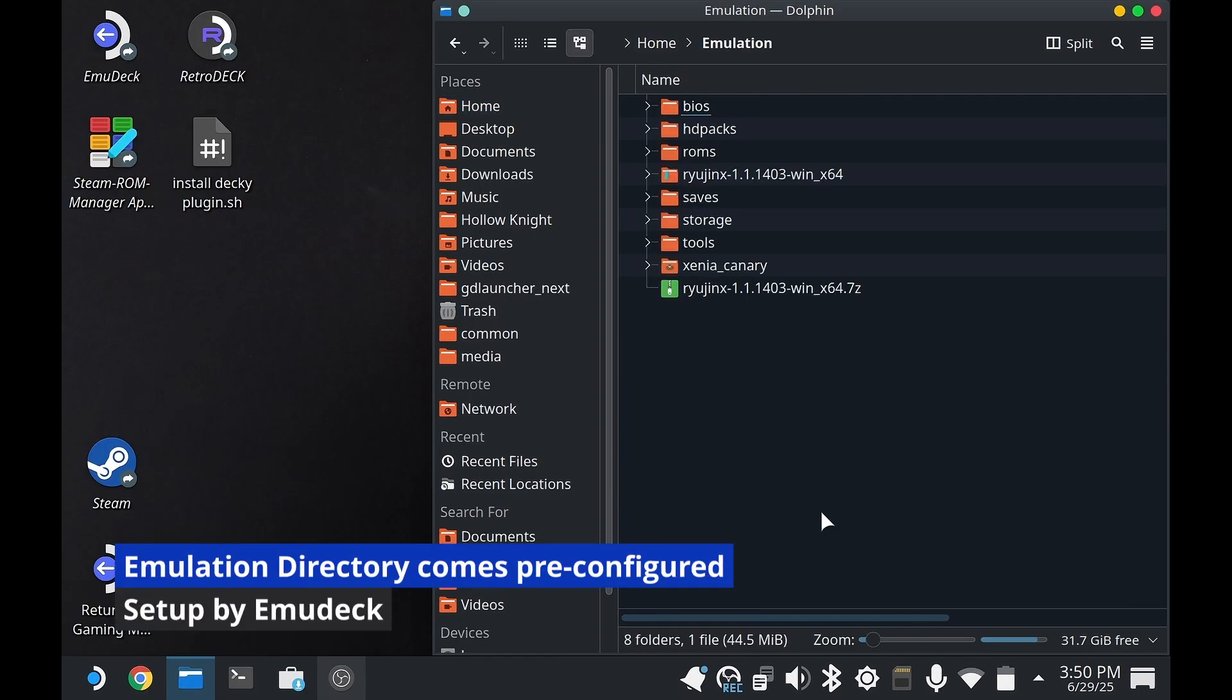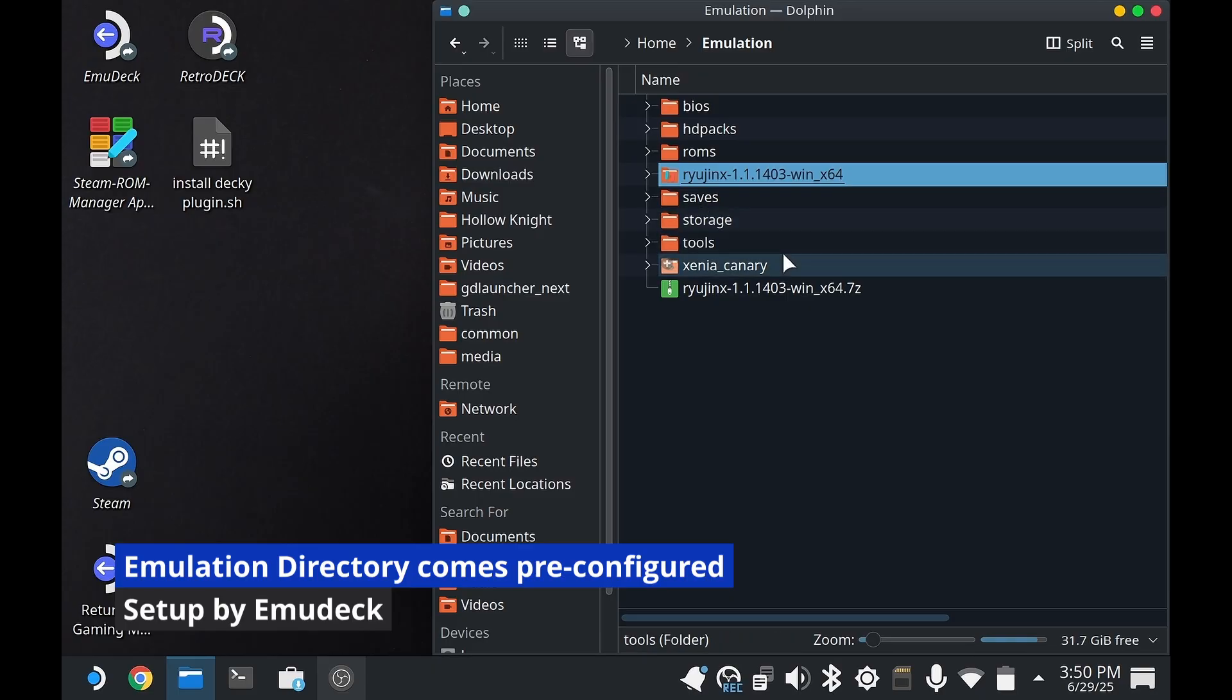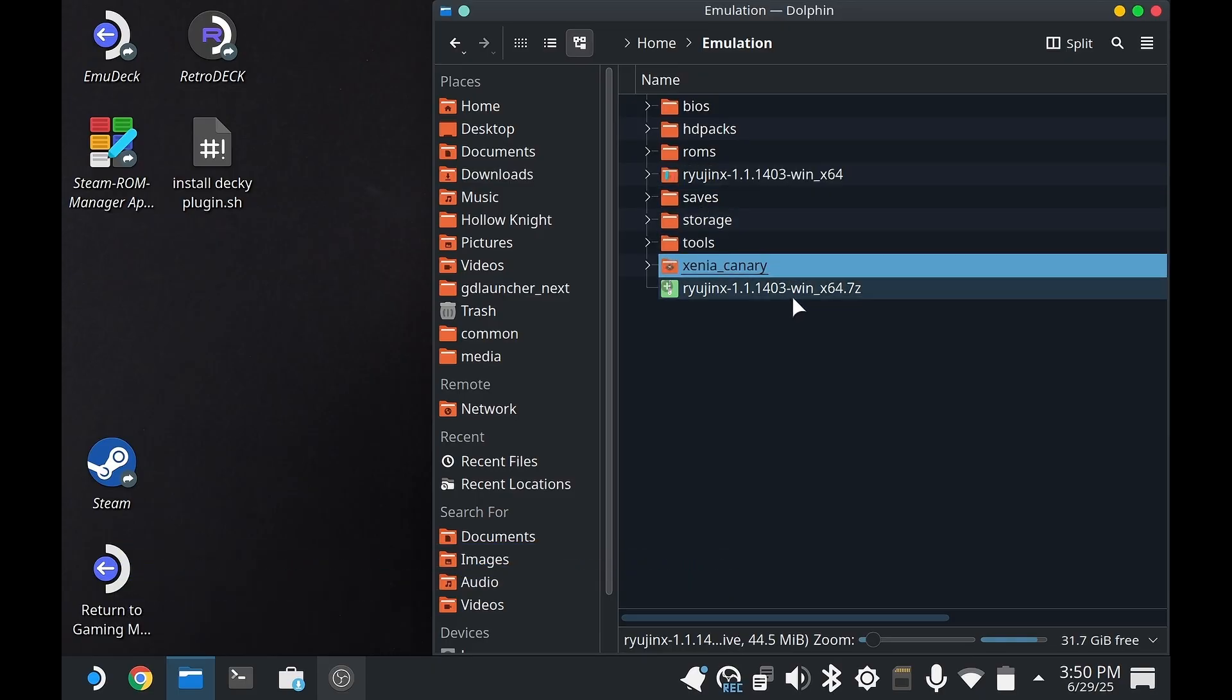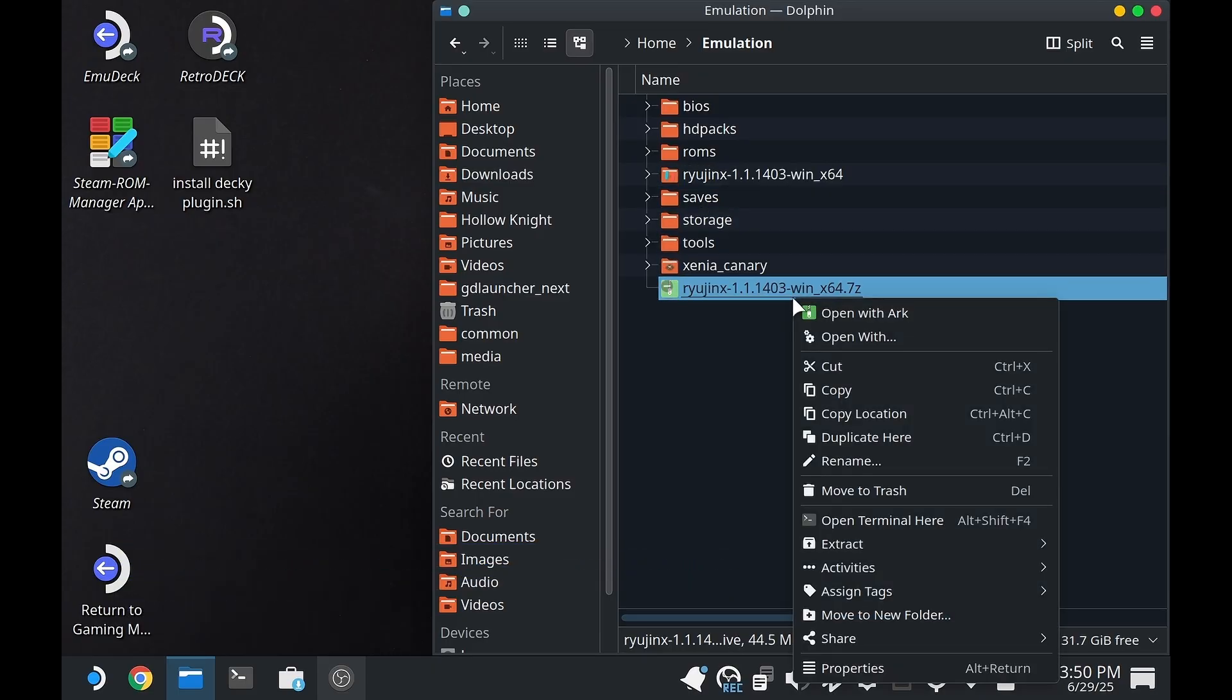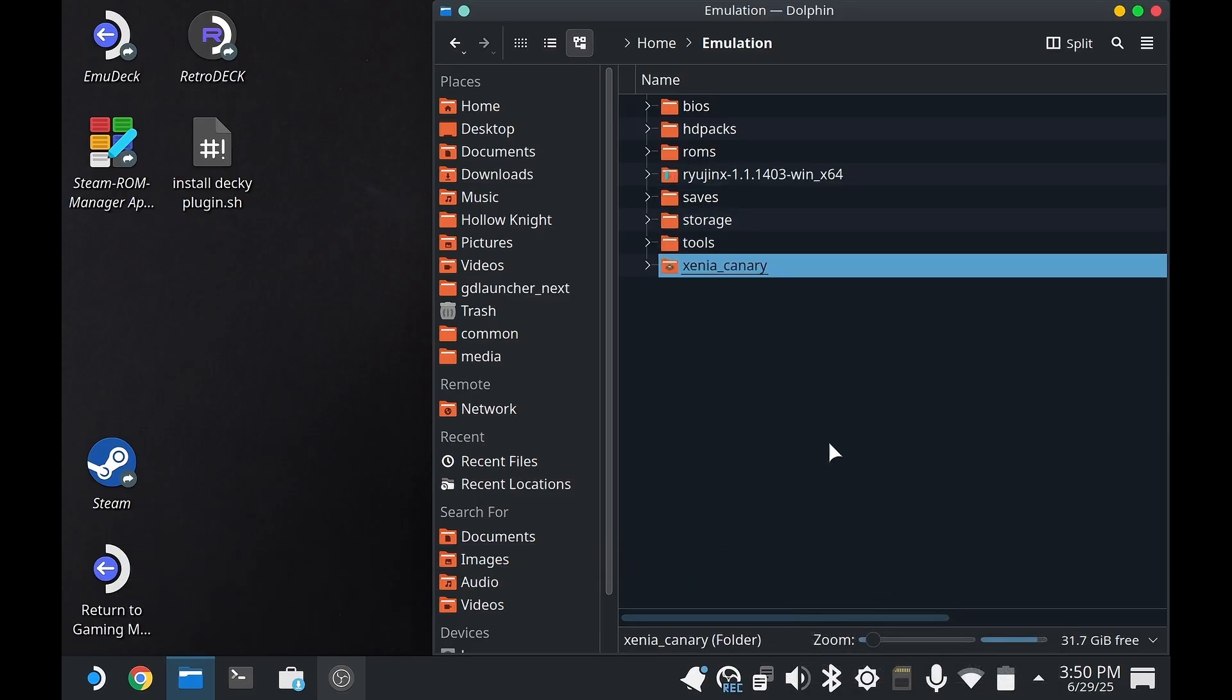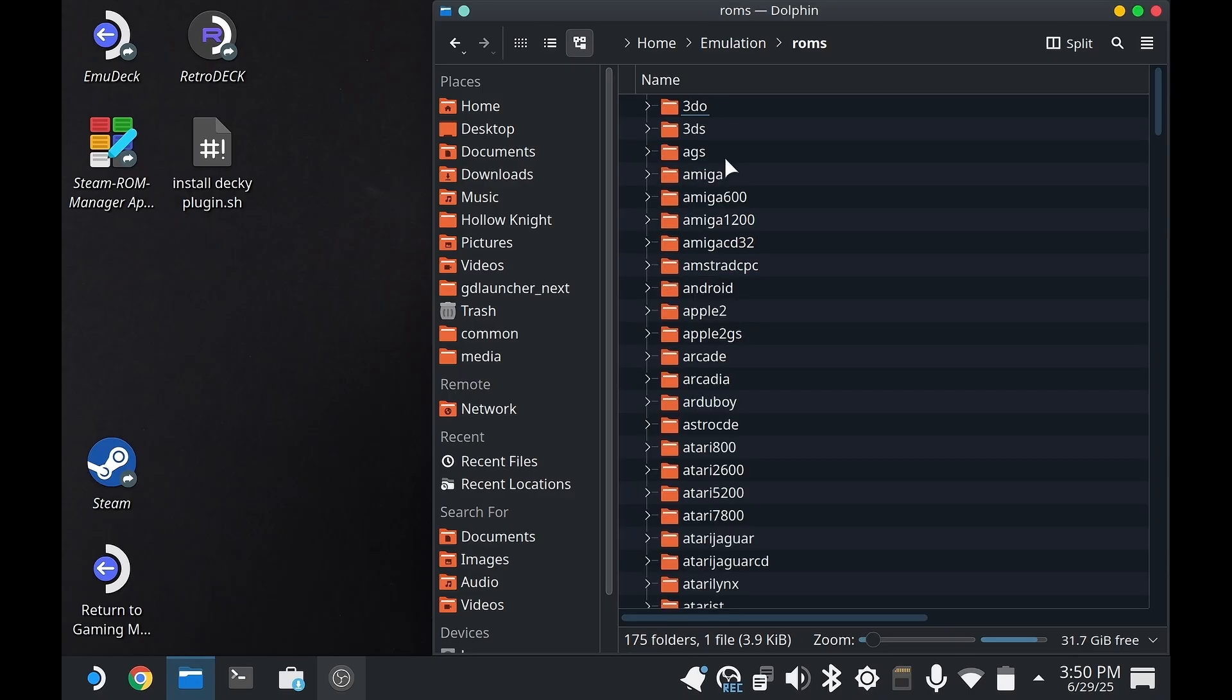This is what the emulation folder will look like out of the box, with the exception of the Ryujinx and Xenia folders—please ignore that, it's just something I did in a previous video. Maybe I'll link that, or if you have problems with a specific emulator, you can ask me in the comments.